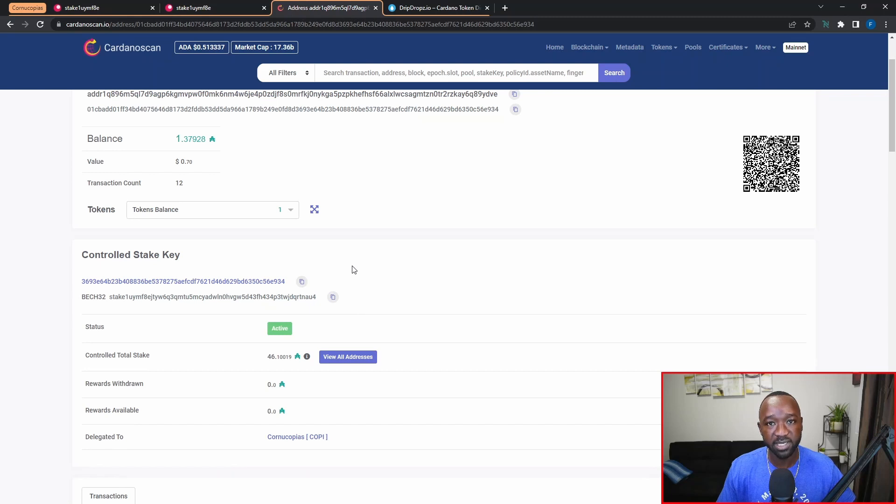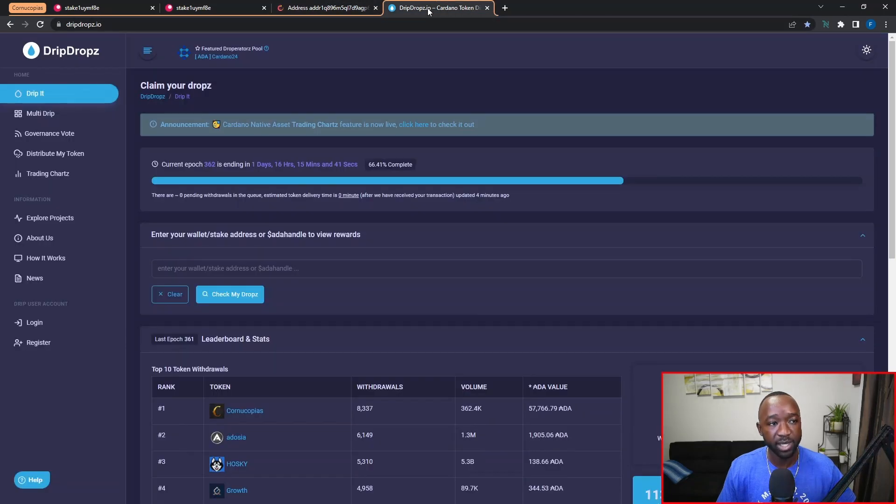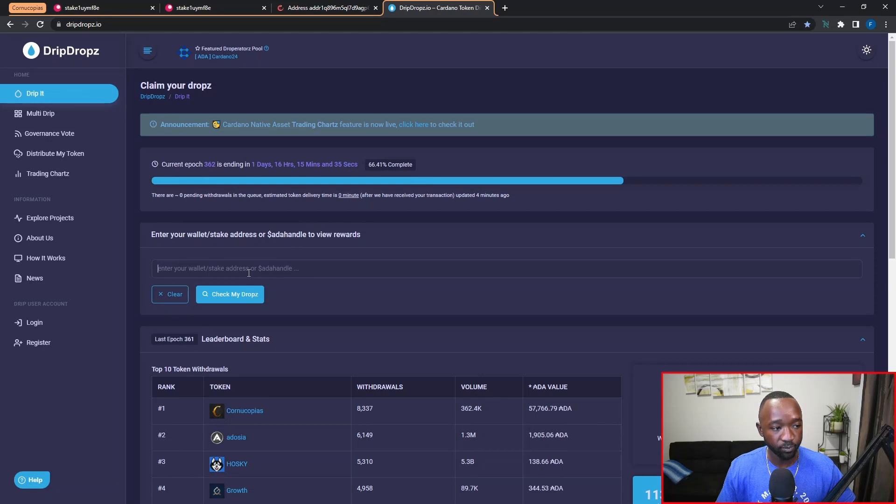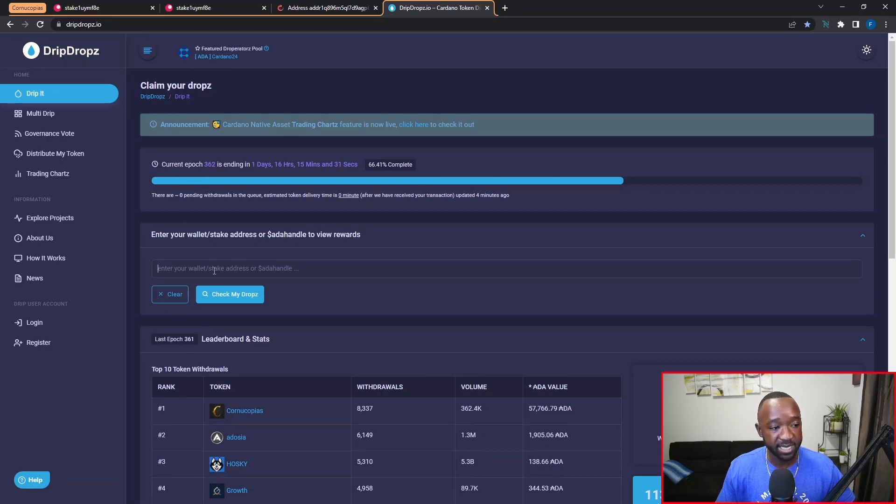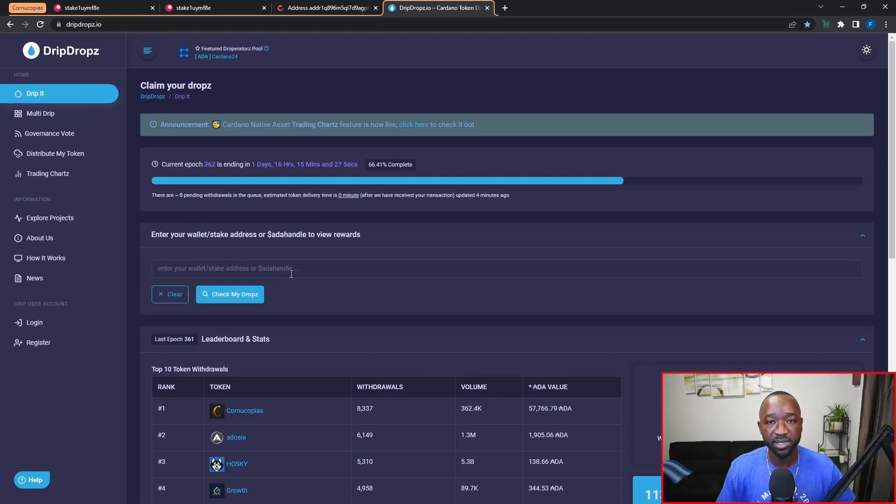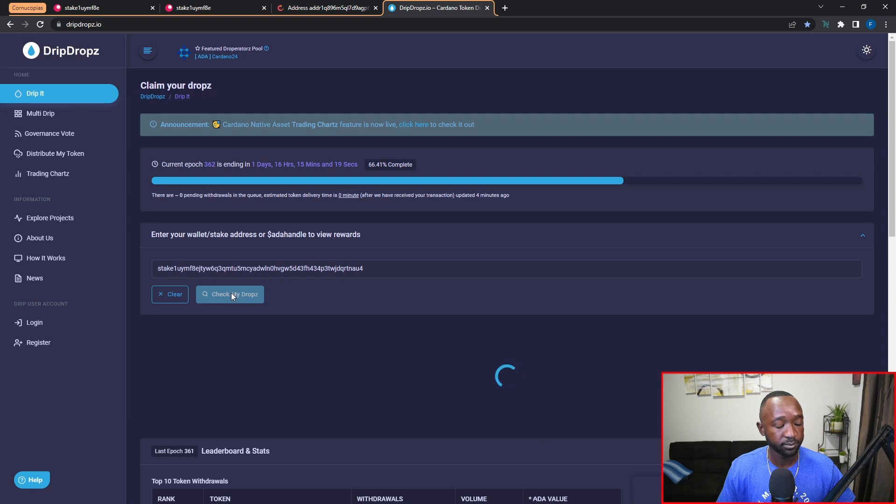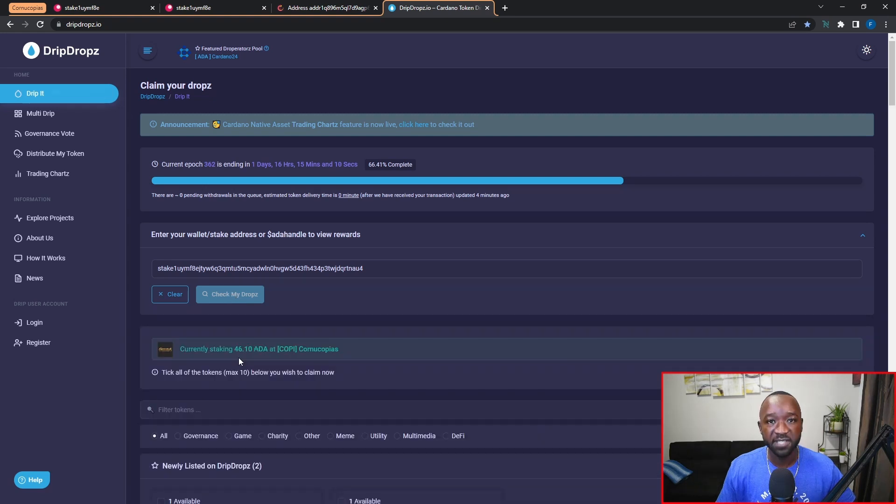Now from the official dripdrops.io website, the first thing we're going to want to do is provide either the wallet address, the stake key, or the ADA handle associated with the wallet that we use to delegate. So I'm just going to paste in my stake key there and then next I'm going to click on check my drops.